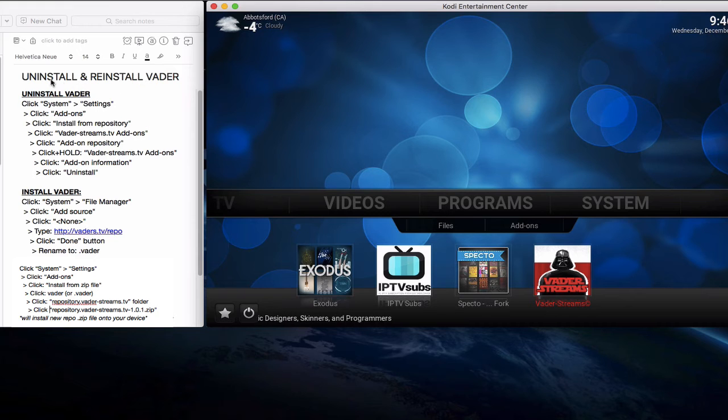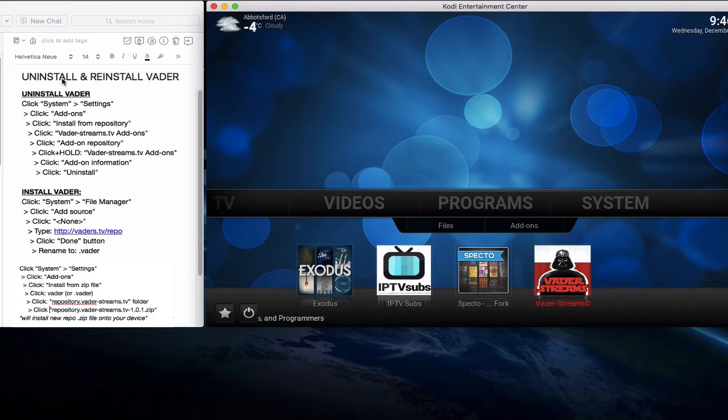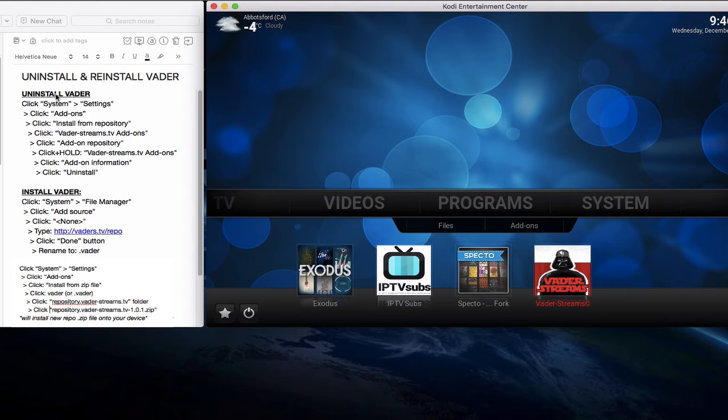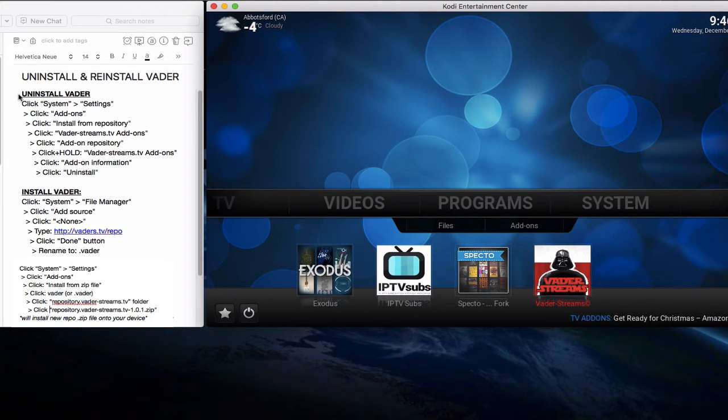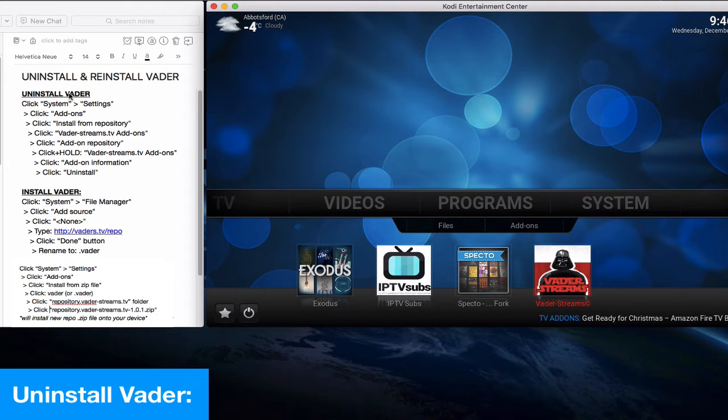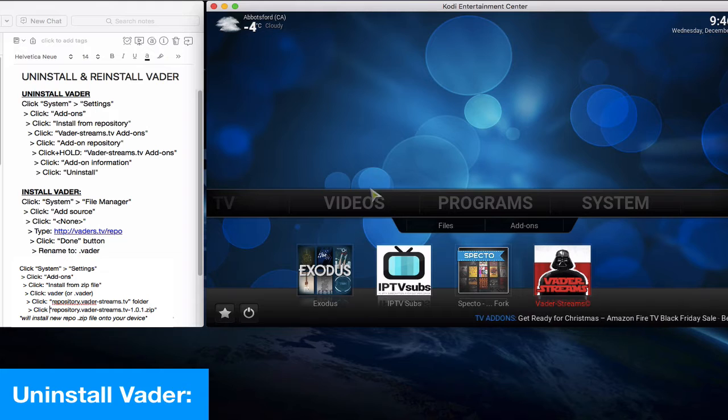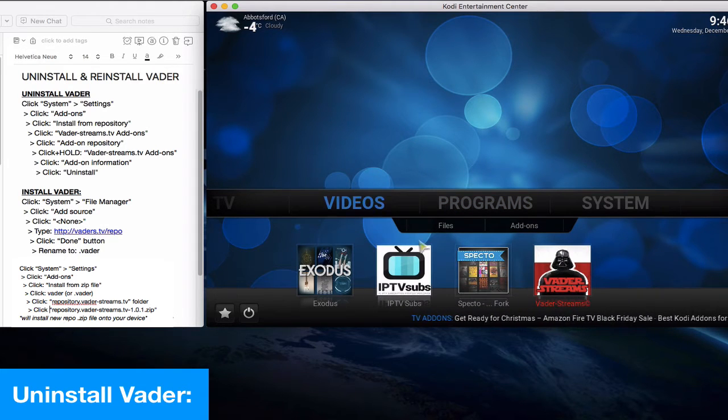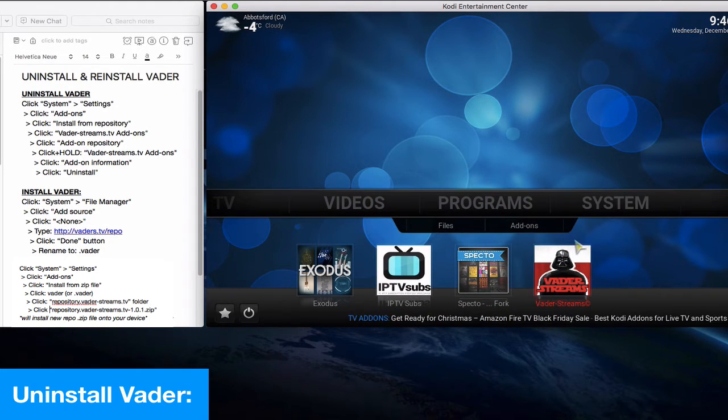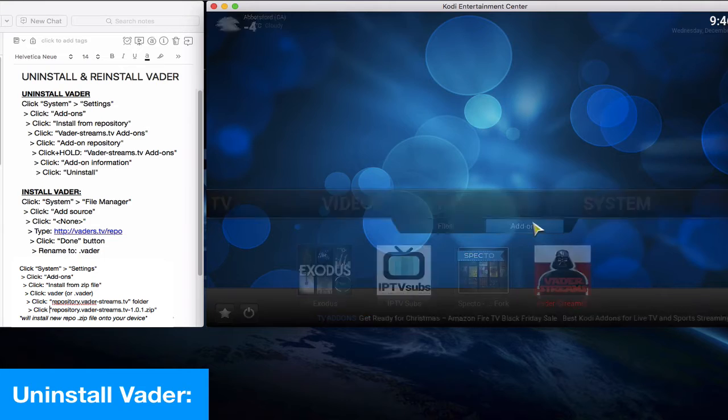Okay, welcome to another Real TV Abbey tutorial. Today we'll show you how to uninstall and reinstall Vader. This is really broken into two sections: one on uninstalling and one on installing. This really works for every add-on out there, but let's start with uninstalling this add-on called Vader.